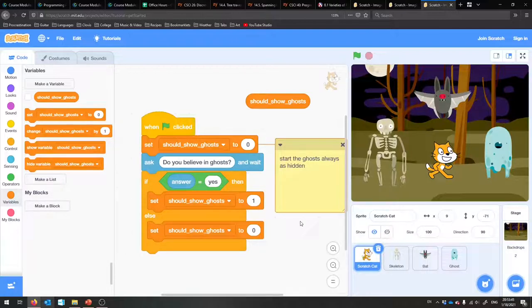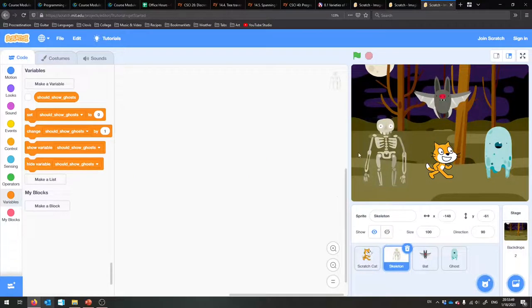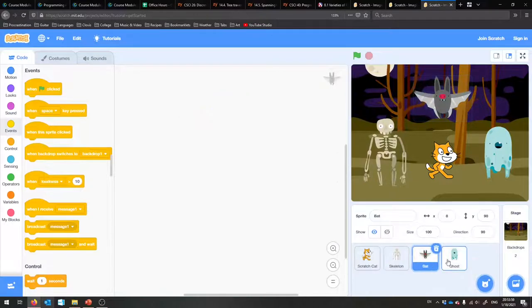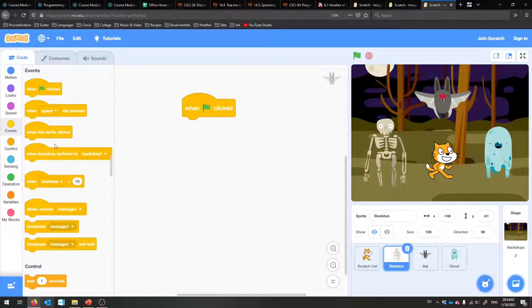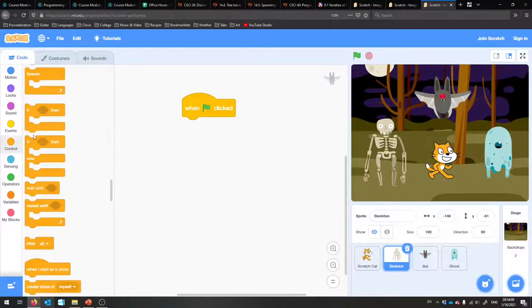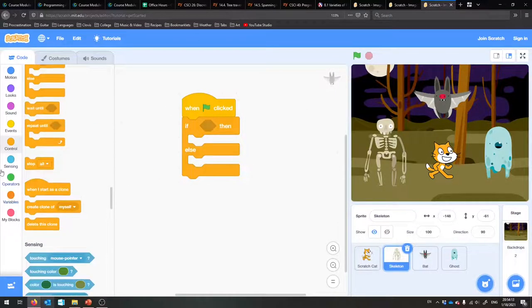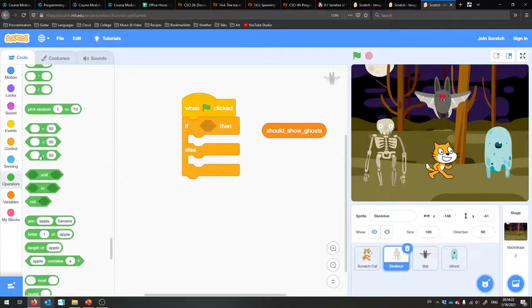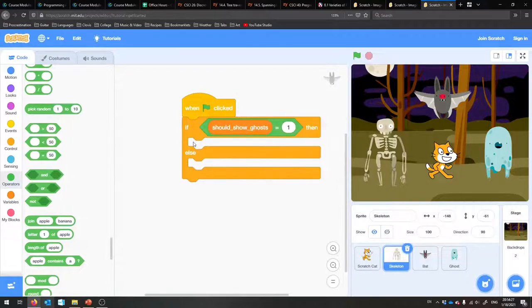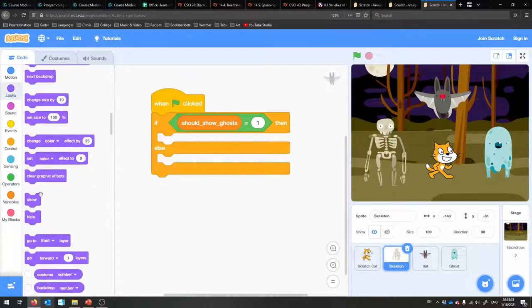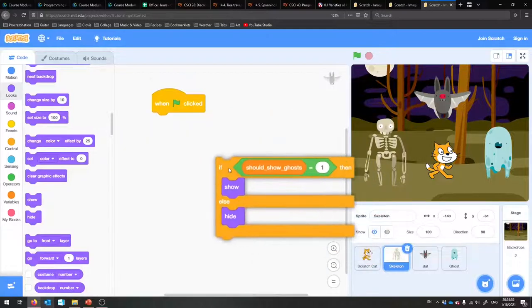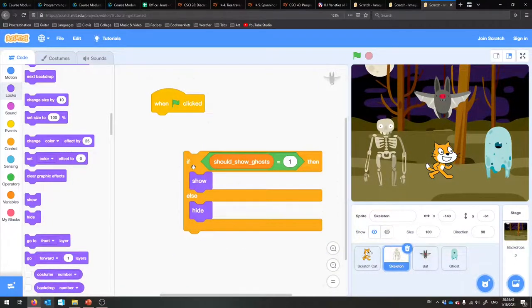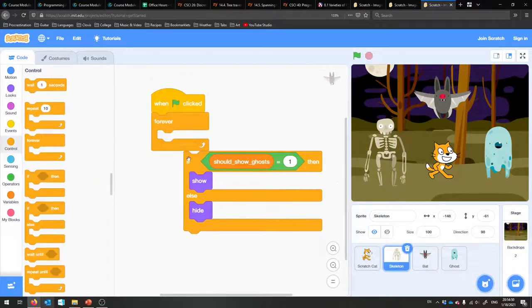Before we give programs to the individual sprites, I'd like to make sure these ghosts start out hidden. Because all these things are watching 'should show ghosts,' if we start it out as zero, they will start out as hidden. Now we're ready to write programs for these different sprites. They can each run their own — when the green flag gets clicked it runs a program for each sprite. We're going to have four different programs running at the same time. We'll do an if/then/else: if 'should show ghosts' is set to one, we shall show ourselves; otherwise we shall hide ourselves. But 'should show ghosts' can change, so we'd like to put this in a forever loop so the ghost keeps watching the variable.